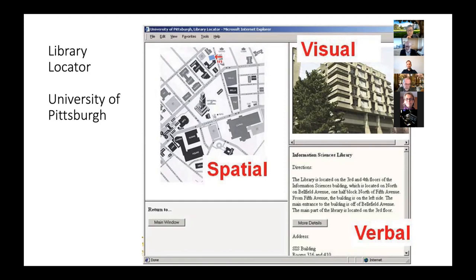The library locator system showed a map locating the building — labeled 'spatial' — an image of that building labeled 'visual,' and a short description of the collections it contained. The information science building shown in the picture is in the architectural style called brutalism — many would say ugly — and it stands out as a unique structure on the campus.